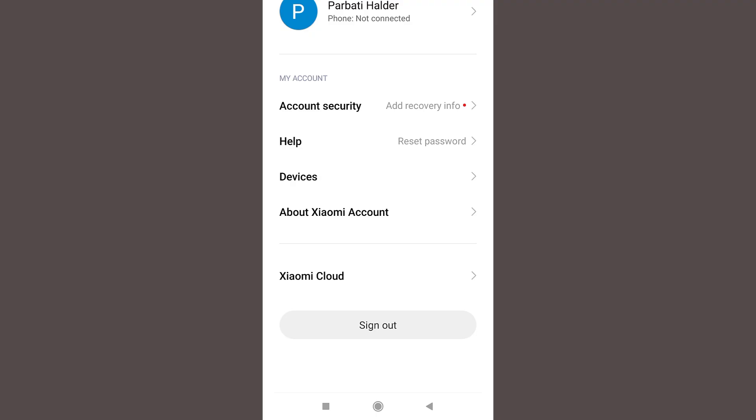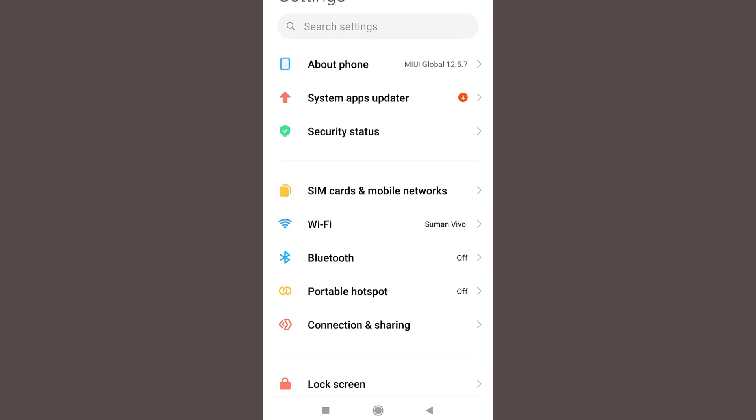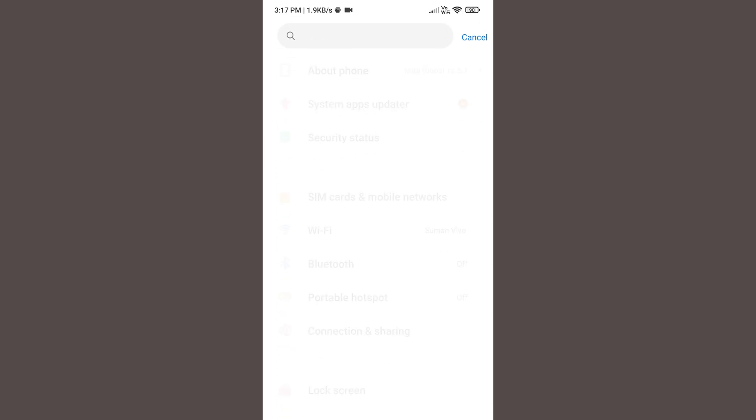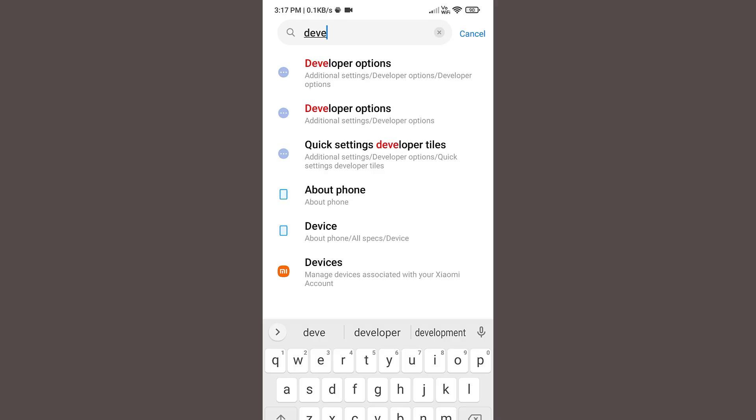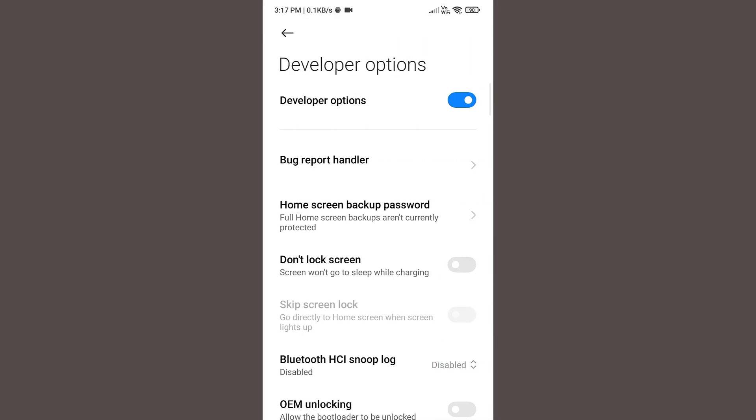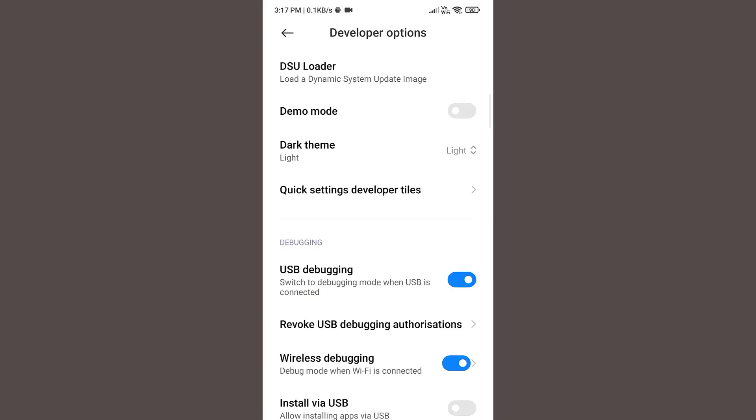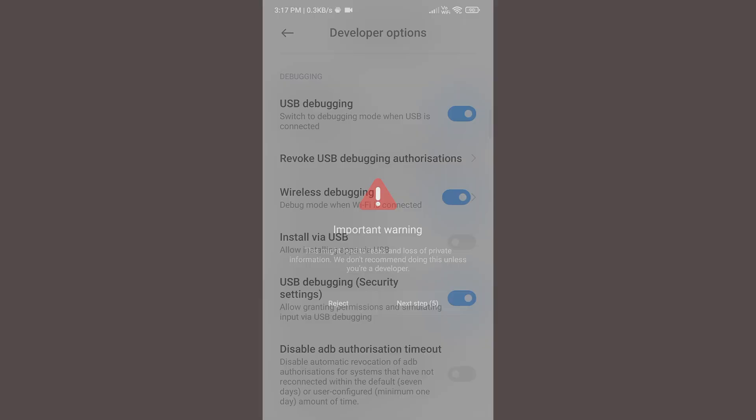If you don't have an MI account, don't worry. Just click on create an account, then click on this using Google account option and then select your Google account to login. Anyway, once you have logged in using your MI account successfully, finally now go back to developer options. Turn on the USB debugging security settings.